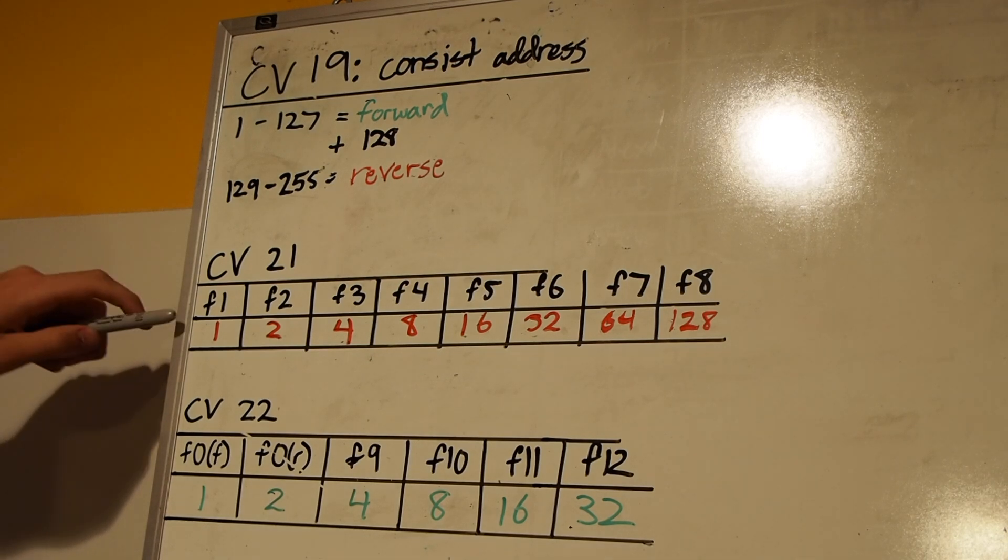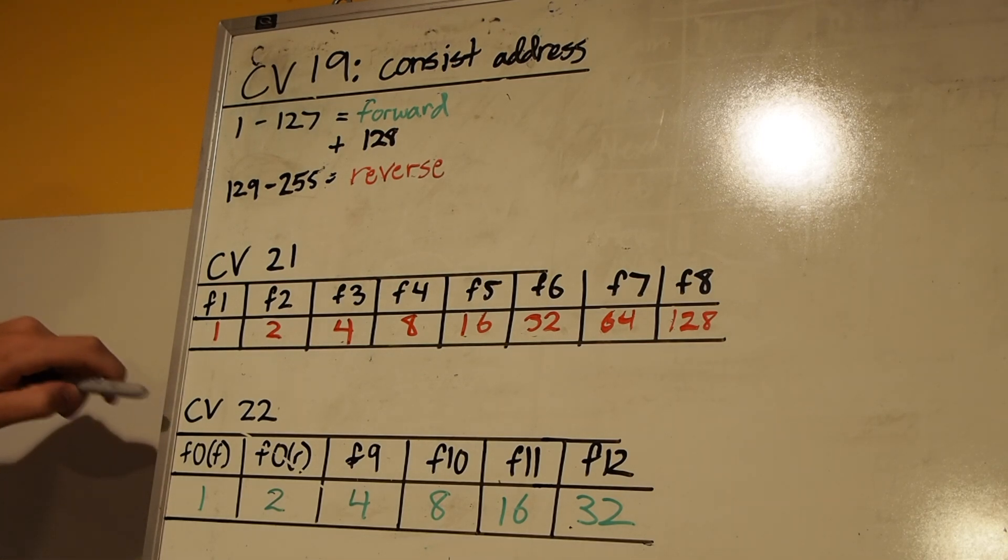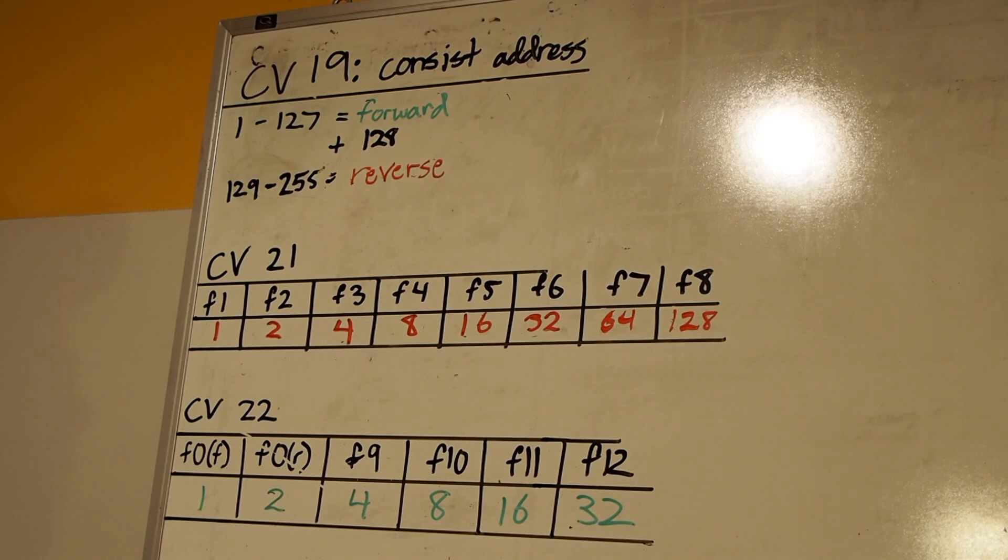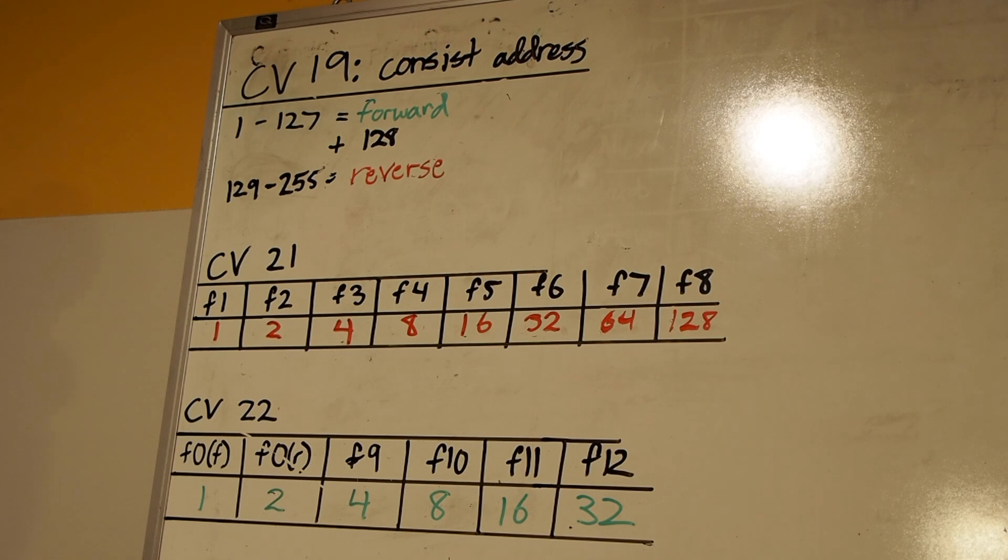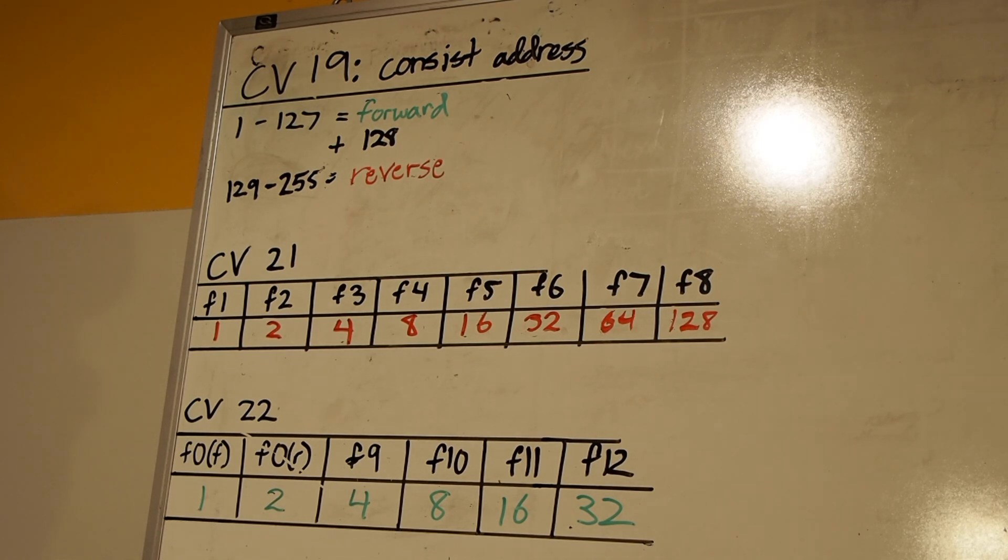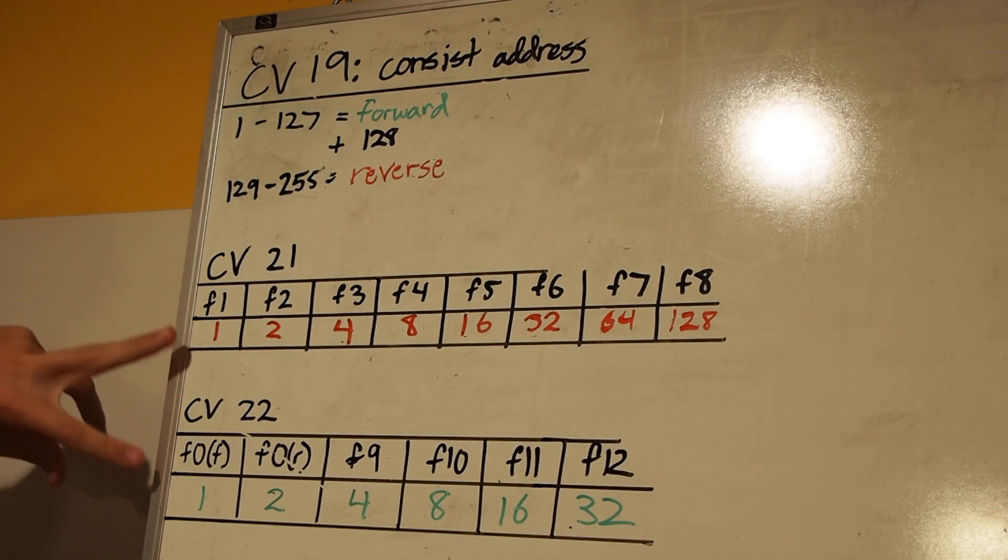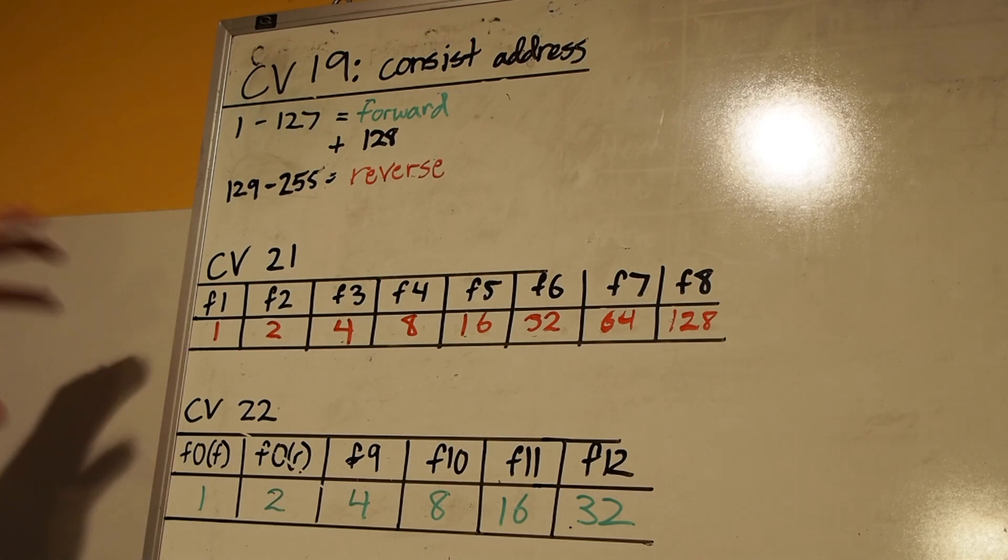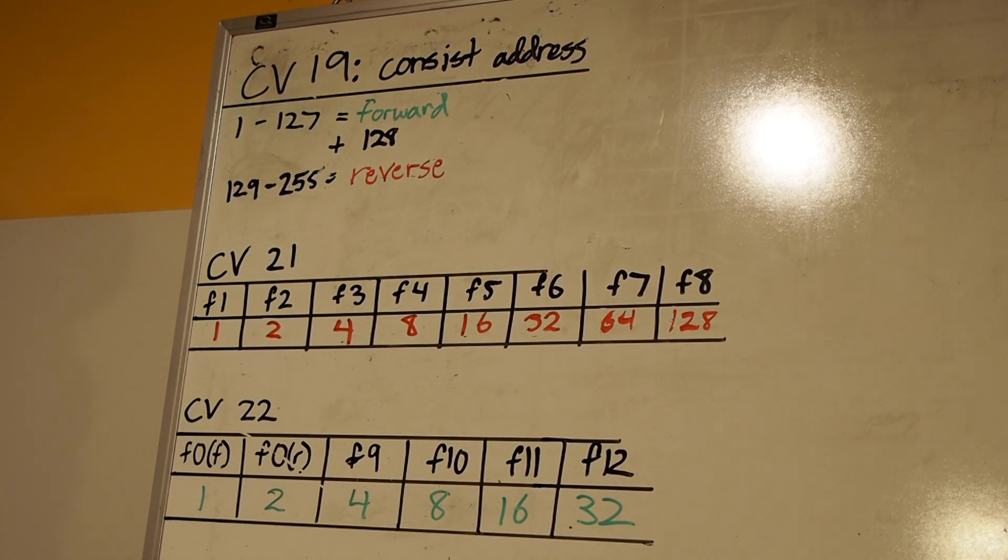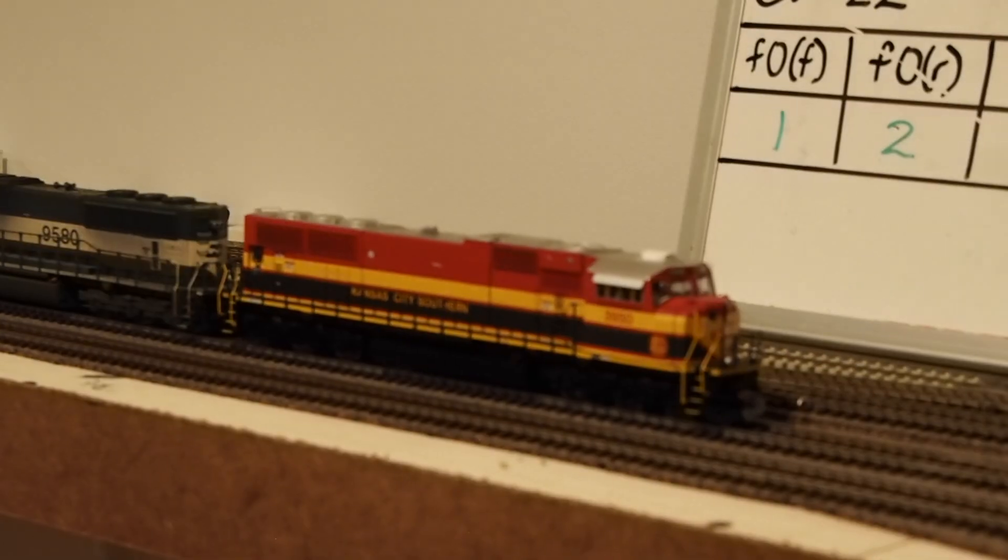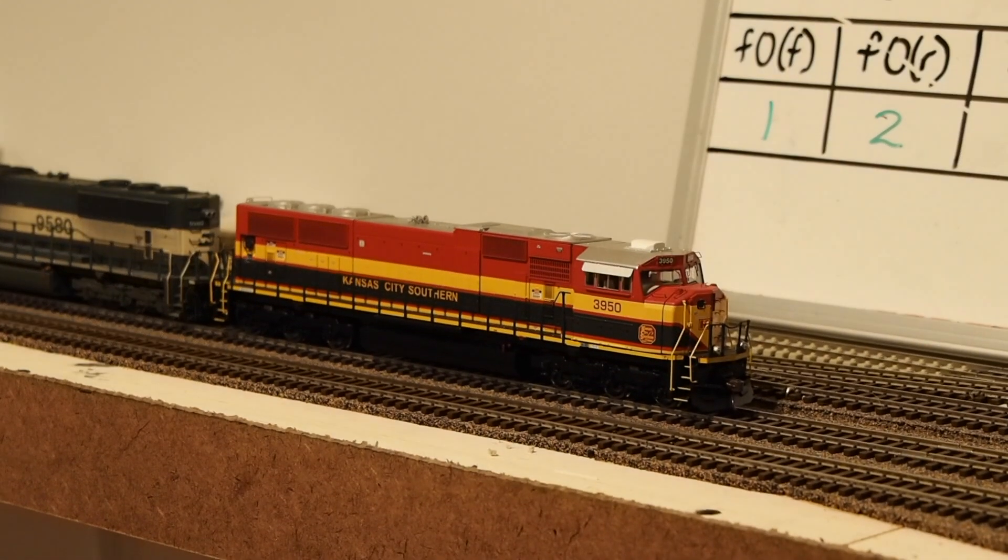Then CV21 and 22 are important because those control which functions are activated under the consist address. This will be a different value for each locomotive because, for example, if we turn on the headlight for the consist, we don't want the middle and trailing unit to also have their headlight come on because that's unprototypical. By setting these to different values, we can have different functions turned on for each locomotive under the same consist address.